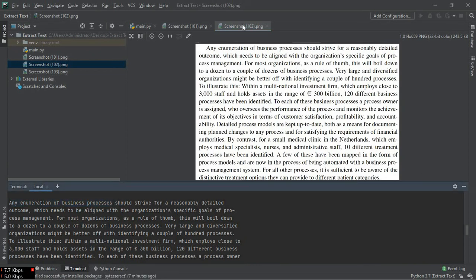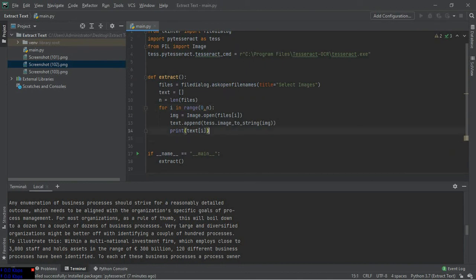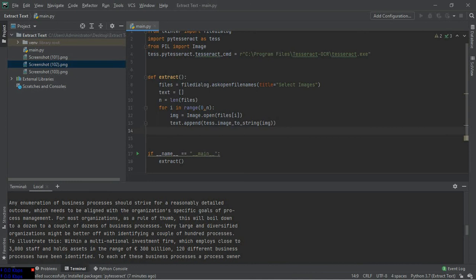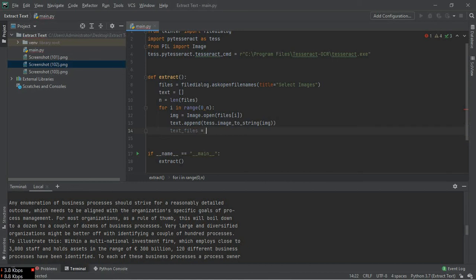The text of second file is here. You can see any enumeration of business process should. Any enumeration of business process should, it's all the same.